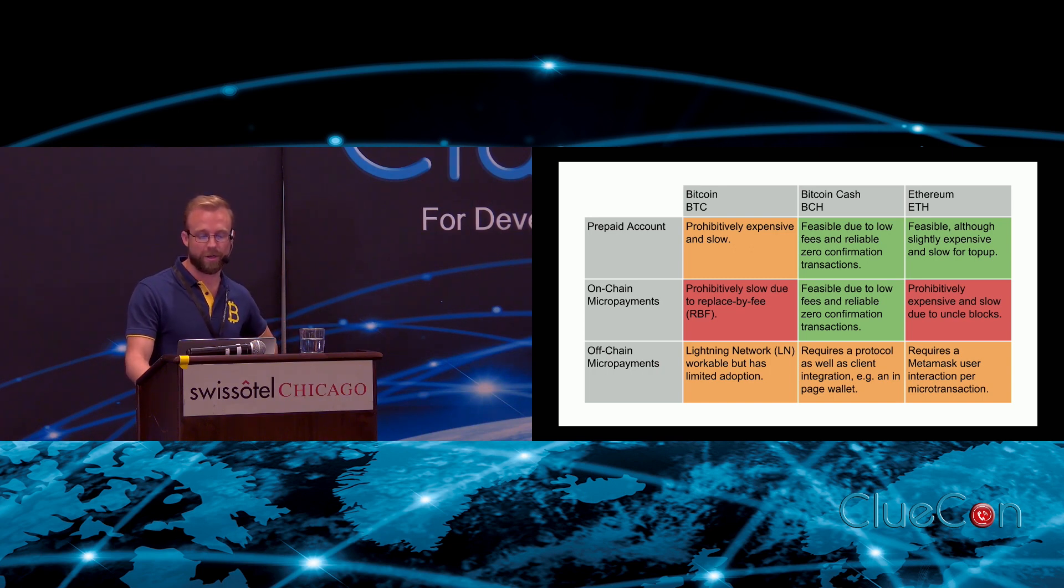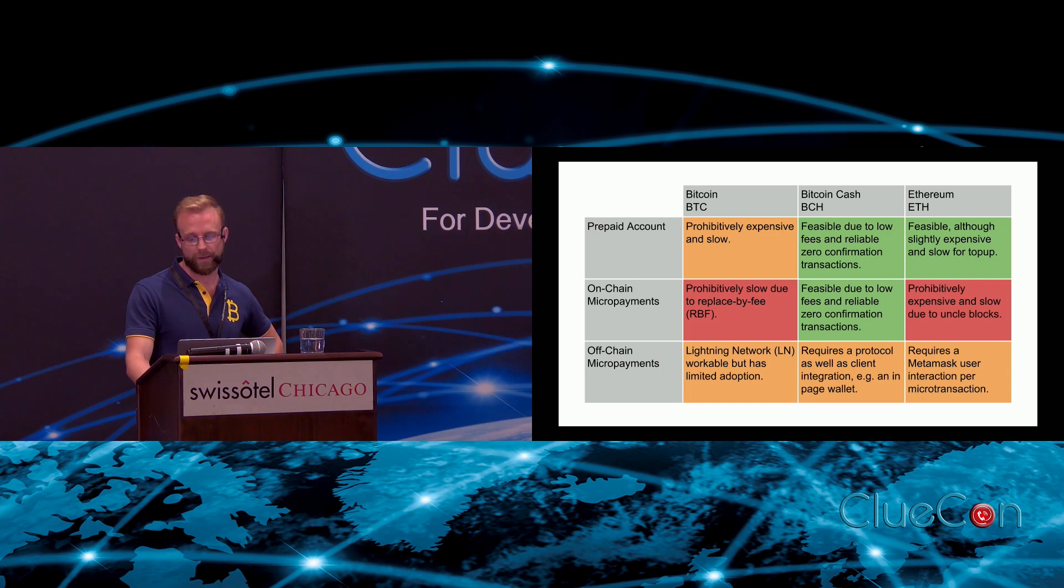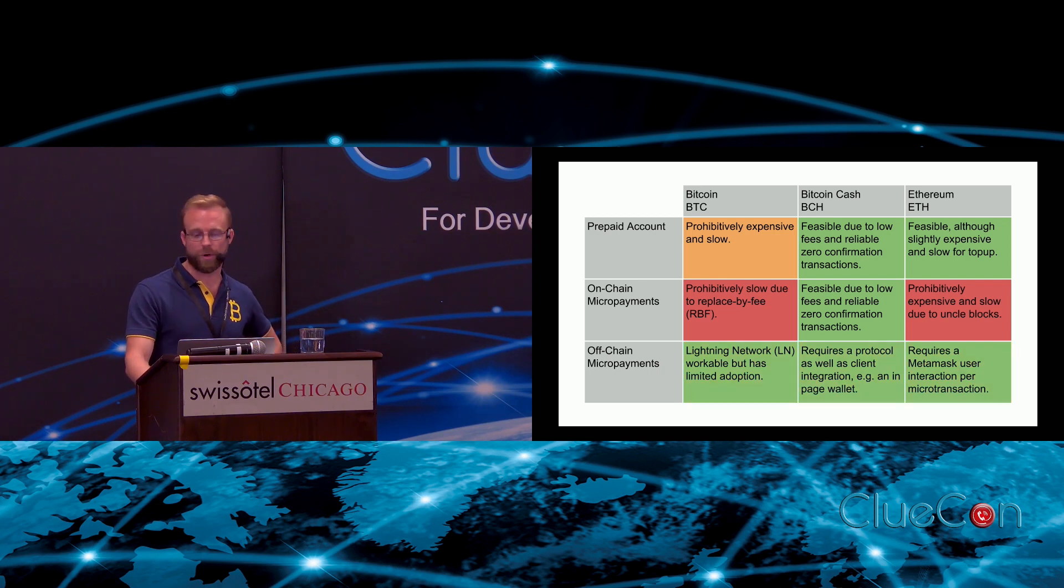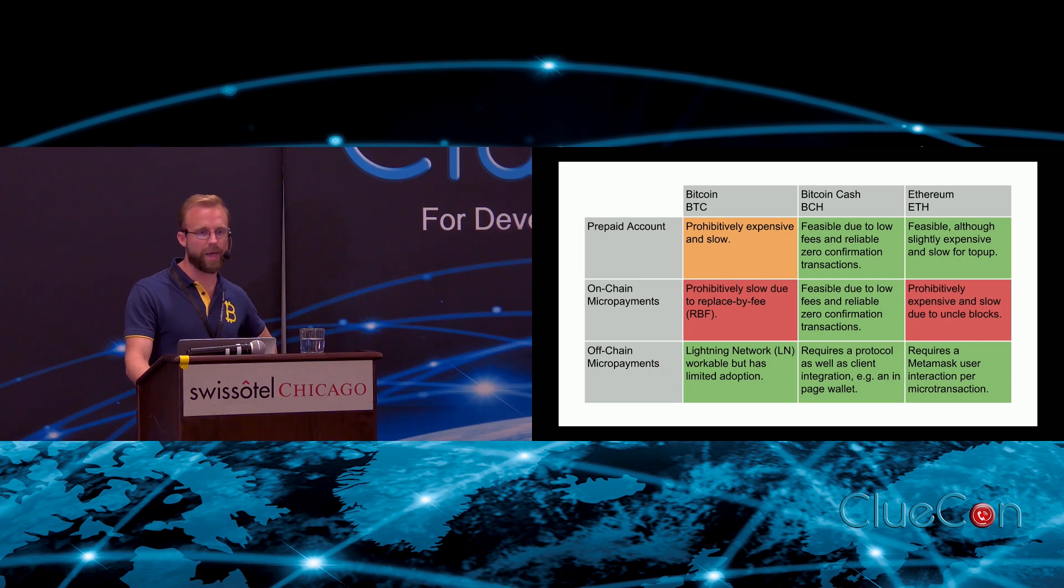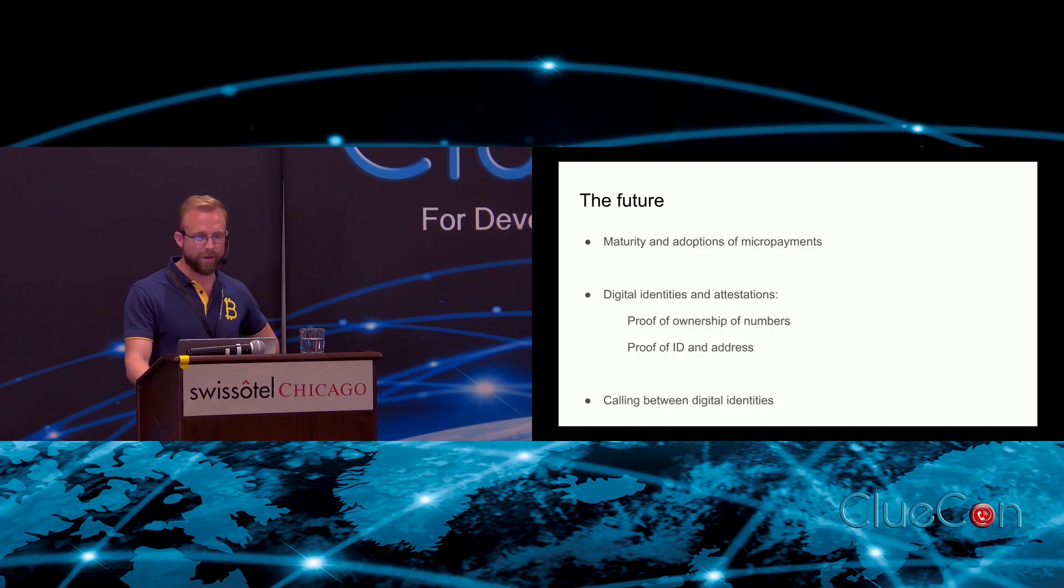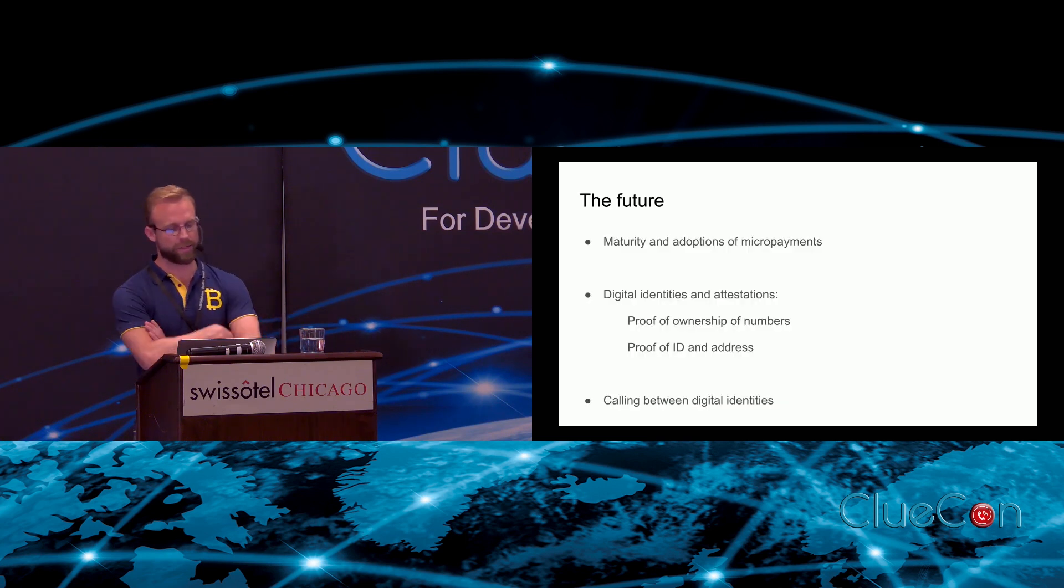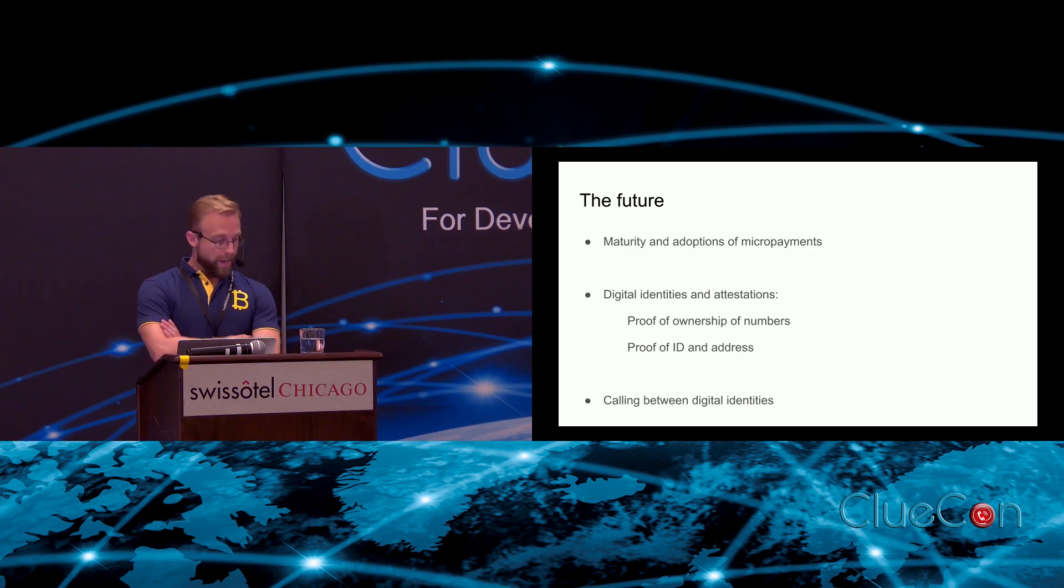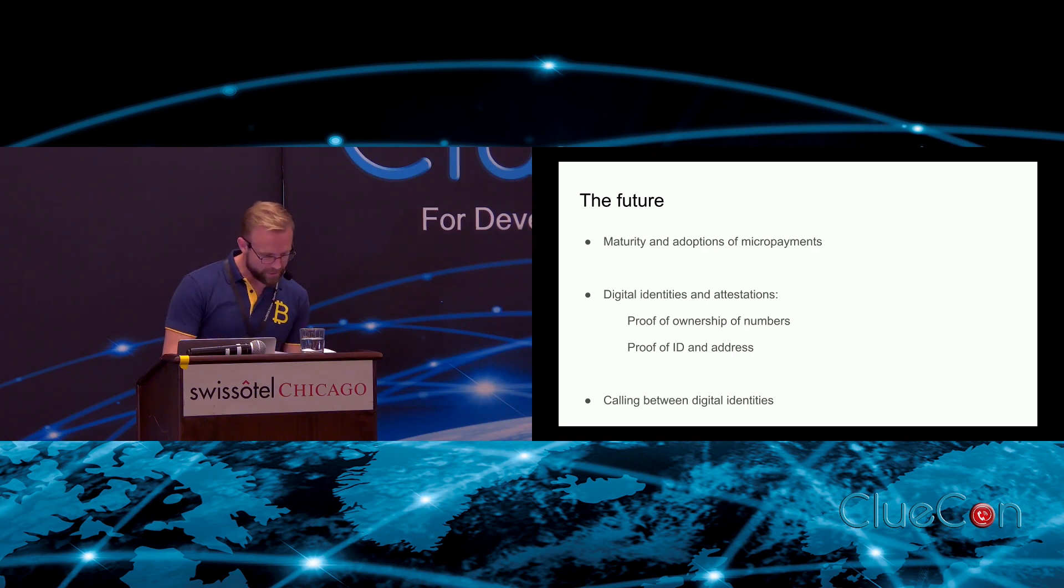That's the overall matrix of different ways that you could pay for services and telephony in particular with cryptocurrency. I'm hoping that we'll be able to color that bottom row in green soon and work on micropayments and telecoms. I think that just about wraps it up.